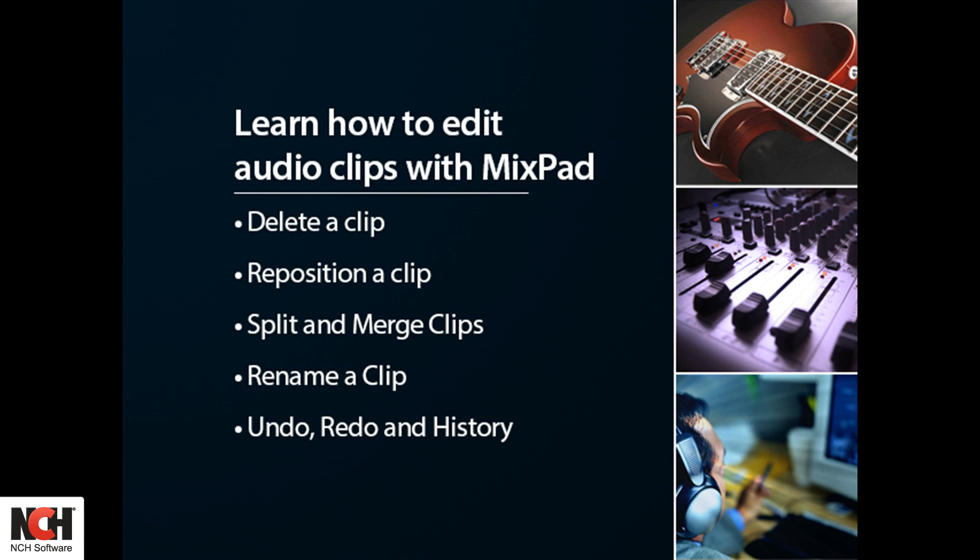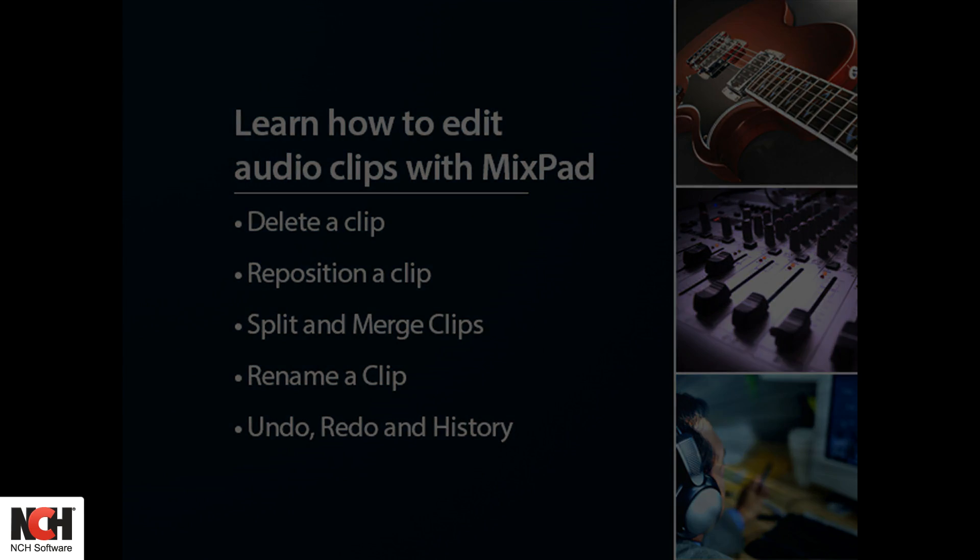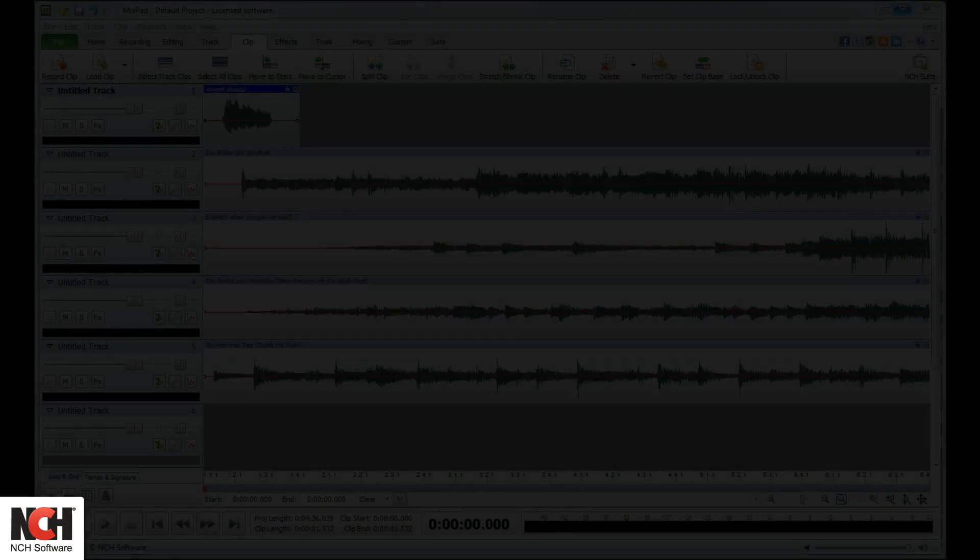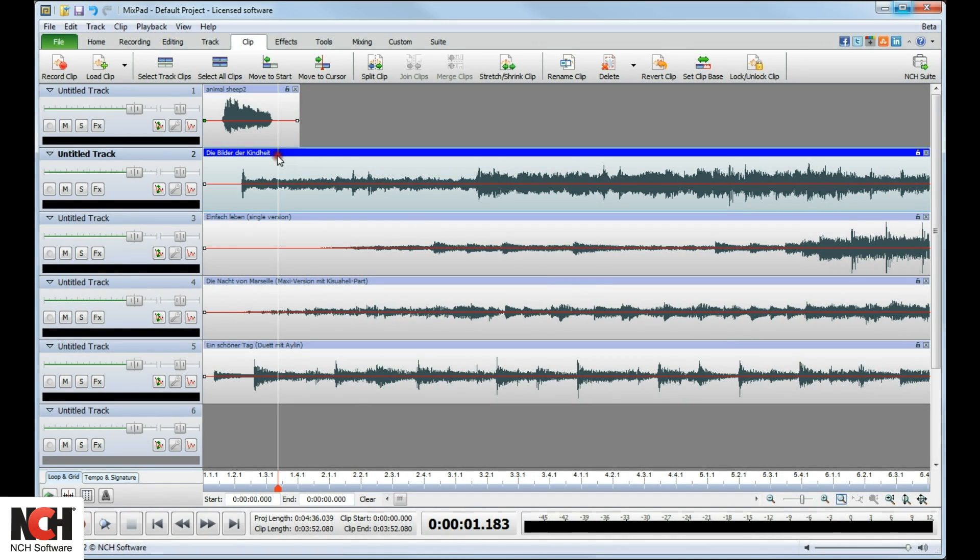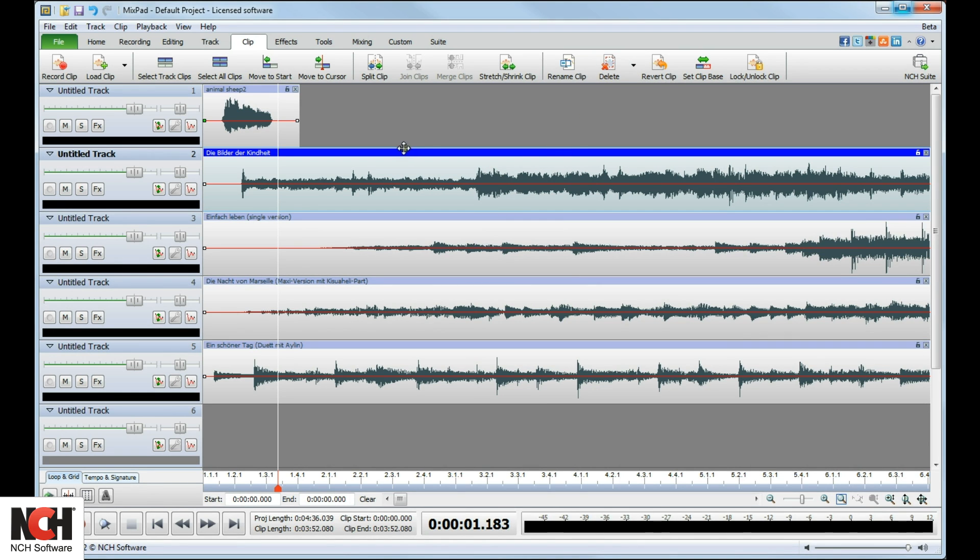Let's take a look at some of the tools on the Clips tab. If you accidentally load the wrong clip or decide you no longer want the clip in your project, select the clip or clips and click the Delete button on the toolbar.